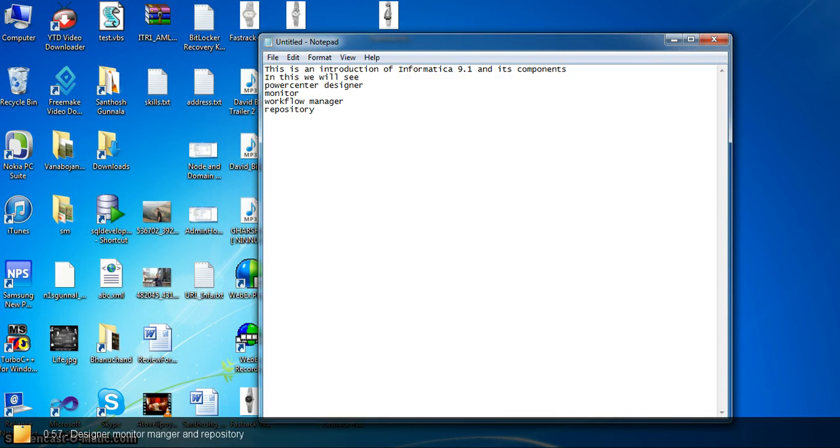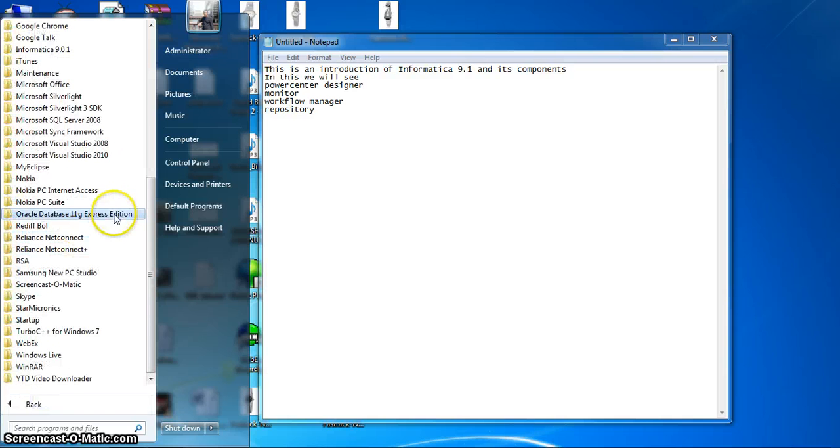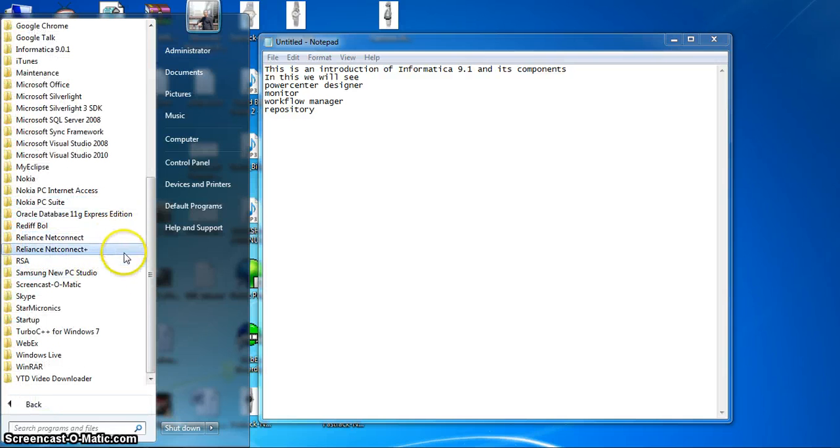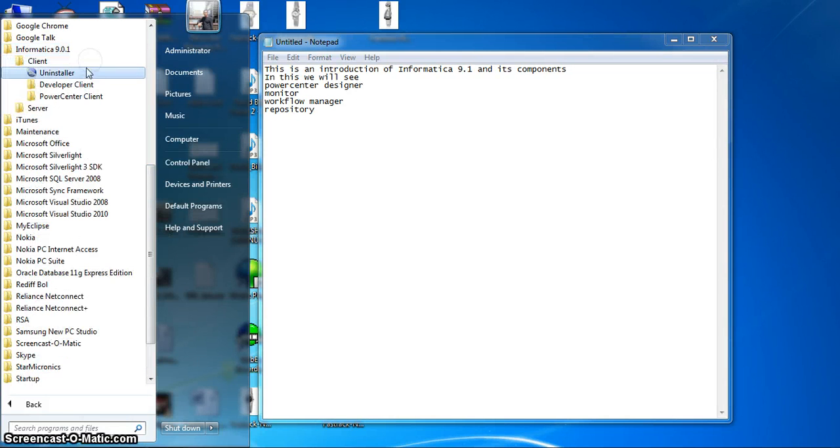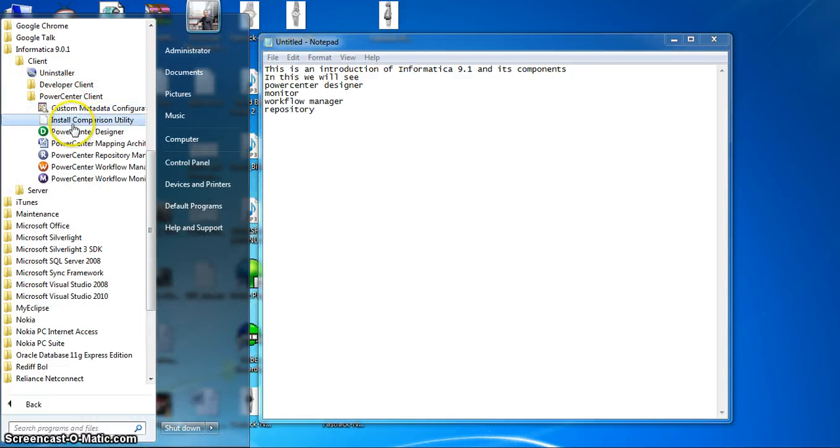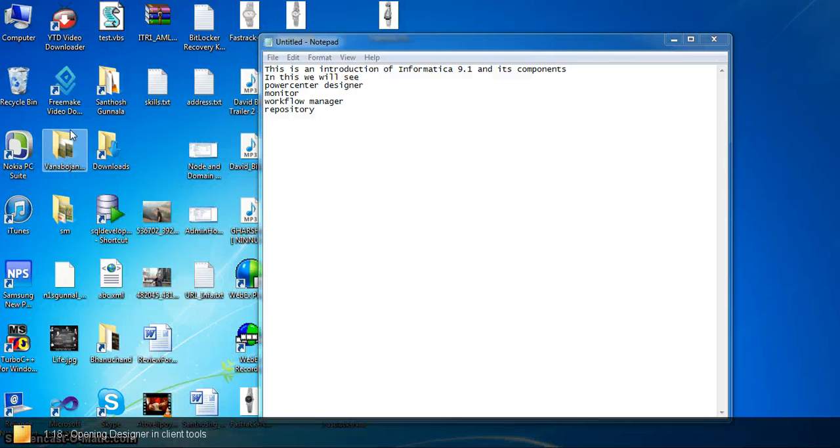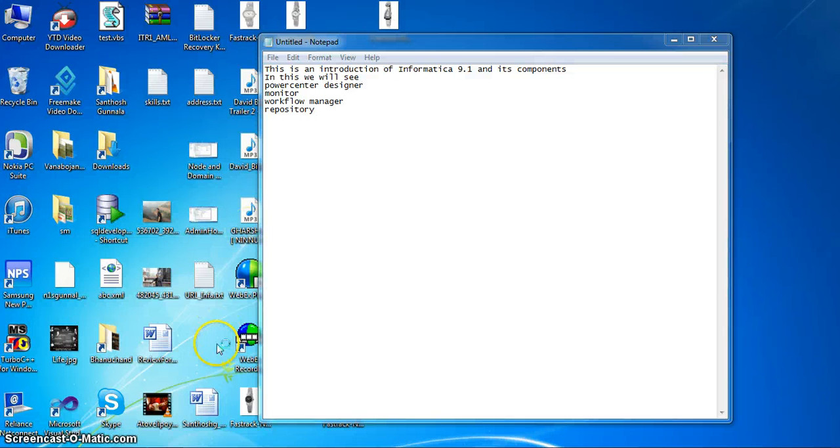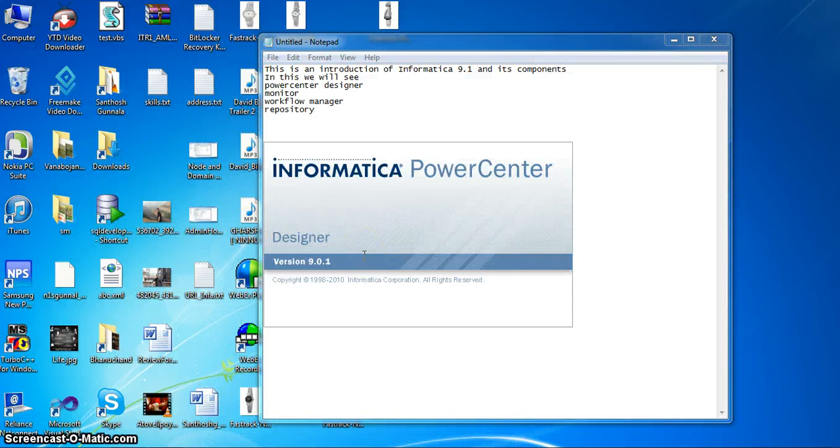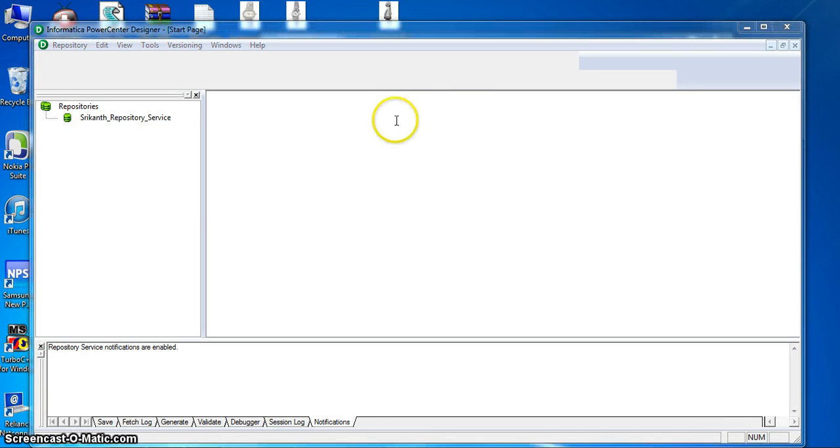First, go to Start, open Informatica Client, PowerCenter Client and PowerCenter Designer. Before opening PowerCenter Designer, we have to make sure to run Informatica services. Here this Informatica is 9.0.1 version.